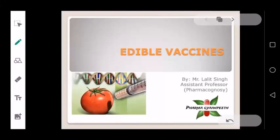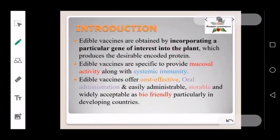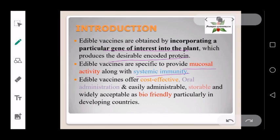Today we are going to discuss edible vaccines. Edible vaccines are transgenic plants which are prepared by incorporating a particular gene of interest into the plant, which produces the desirable encoded protein. Edible vaccines offer systemic immunity as well as mucosal immunity.